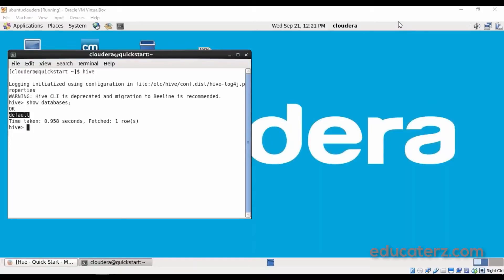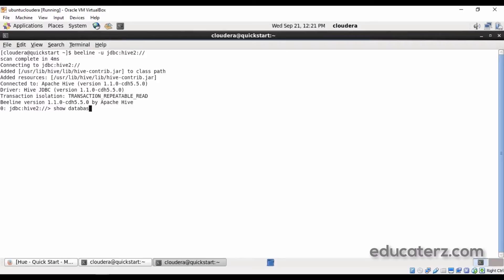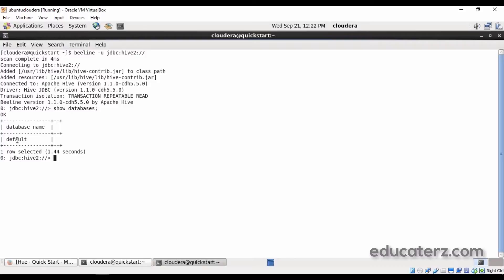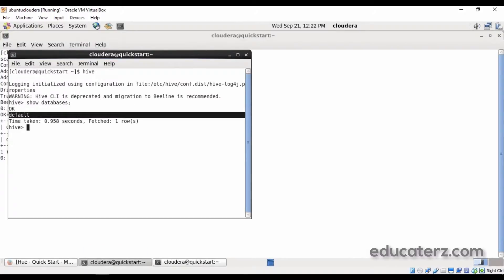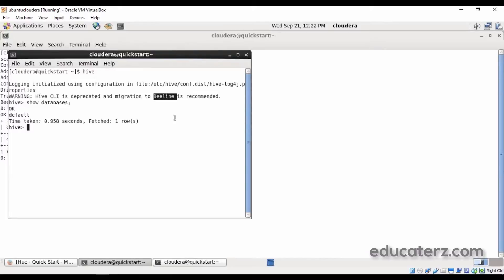To log into your Beeline client, open another terminal and type 'beeline -u jdbc:hive2://' to connect. Once connected to the Beeline client, which is the latest client, I can execute 'show databases', which shows the same default database. If I execute 'show databases' it shows the same default database as in the Hive shell. There is no difference in executing commands, but internally the Hive client is deprecated because it uses HiveServer 1, whereas Beeline is the latest one using HiveServer 2.